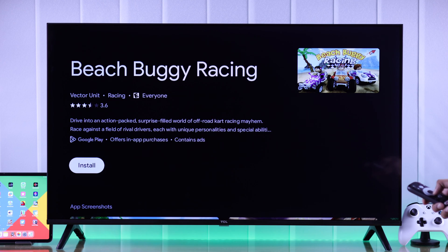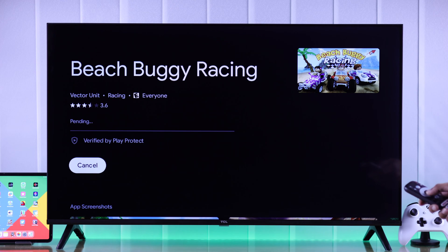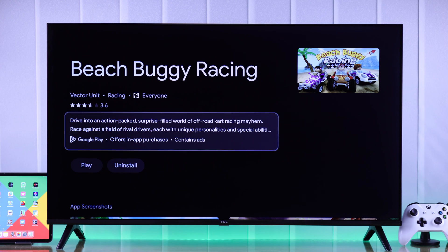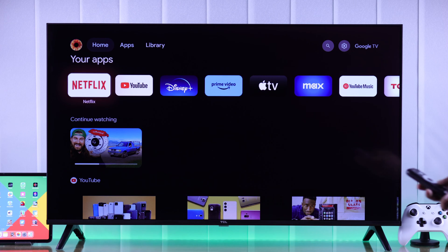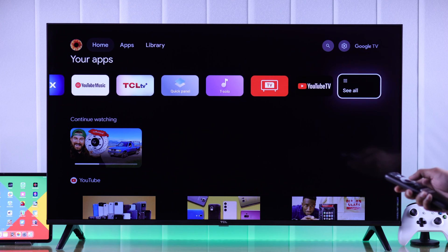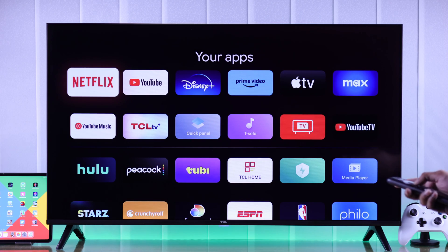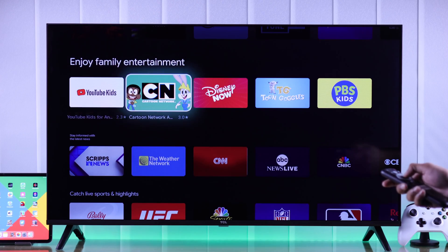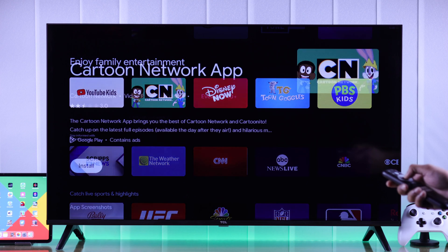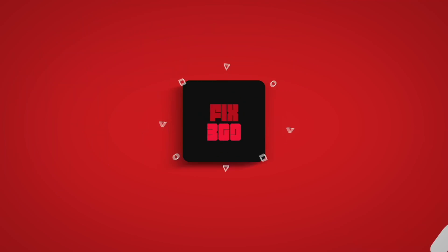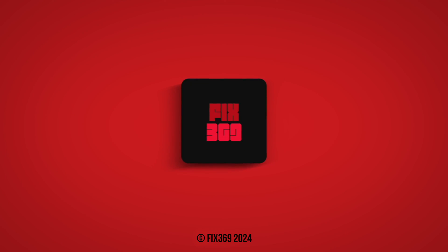After installing the apps, you can find them by going to Home, then in your Apps row scroll all the way to the right and select 'See All' — this is where all your installed apps will show up. That's how easily you can get more apps and games on your TCL Google TV. Hope this helped, enjoy!